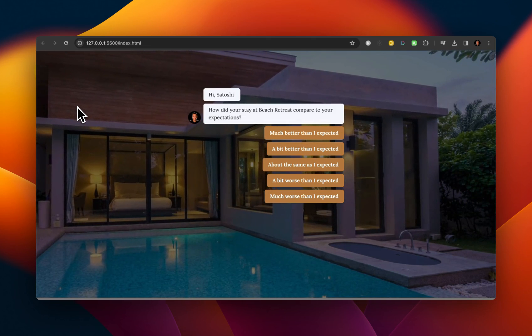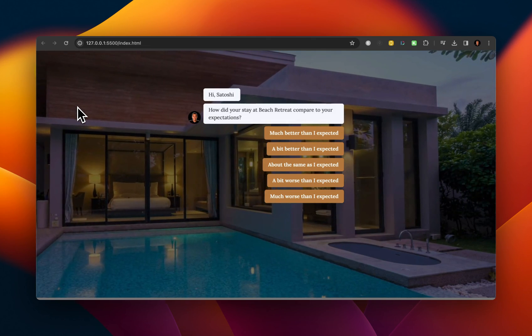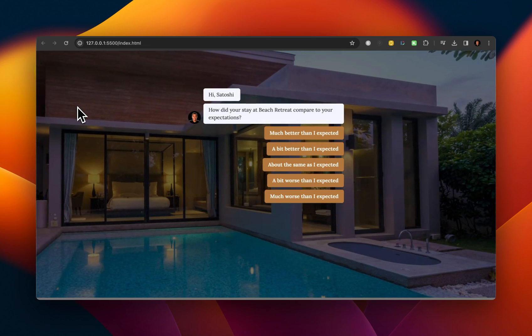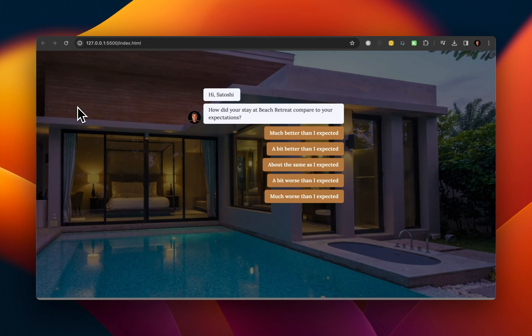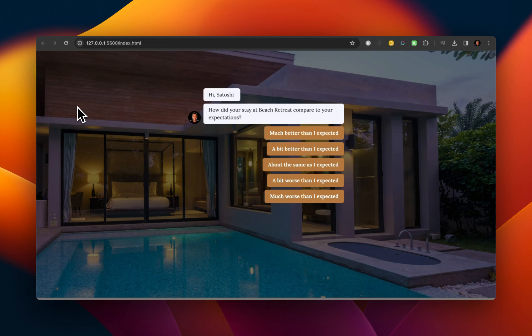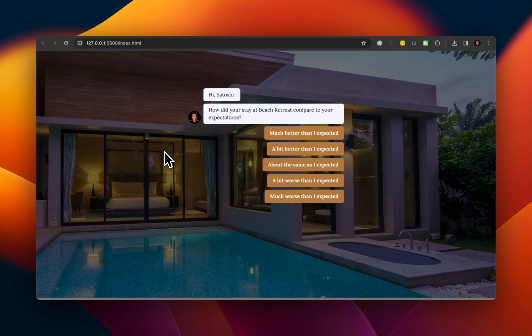And in this particular case, what I'd like to show you is just the way the images change in the background based off of the user selection. So here is a customer feedback survey that says, Hi Satoshi, how did your stay at Beach Retreat compare to your expectations?